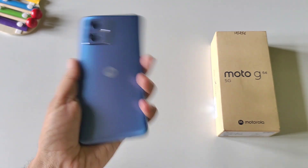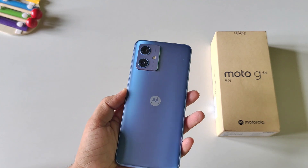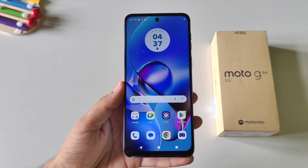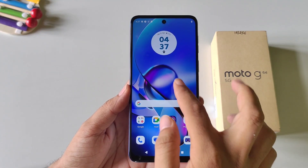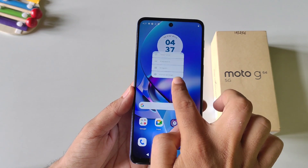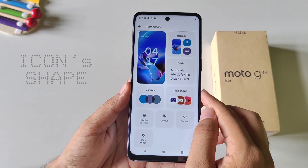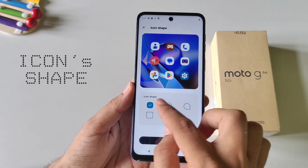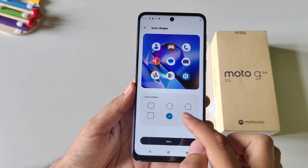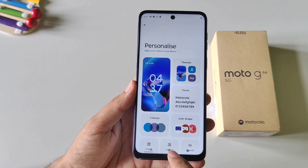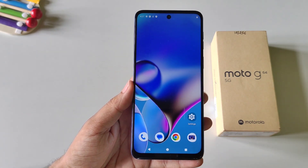In this smartphone you can easily change the shape of your icons. Simply tap and hold on the home screen and then click on Personalize. There you will see the option of Icon Shape. Click on it and you will have five different options to choose from. Select your favorite one and then click Save, and it will change the shape of all the icons on the smartphone.